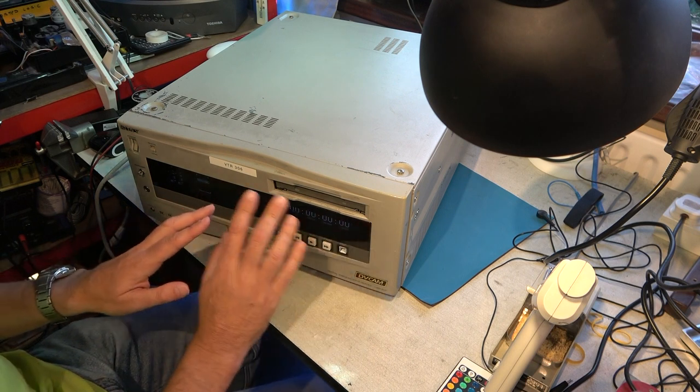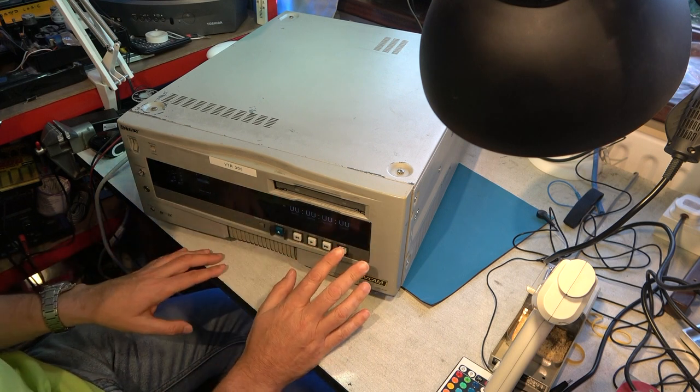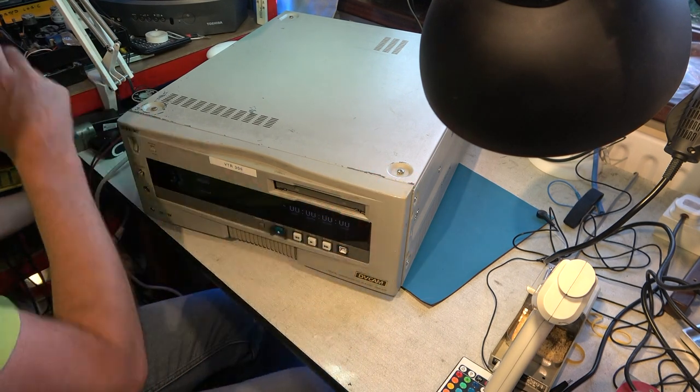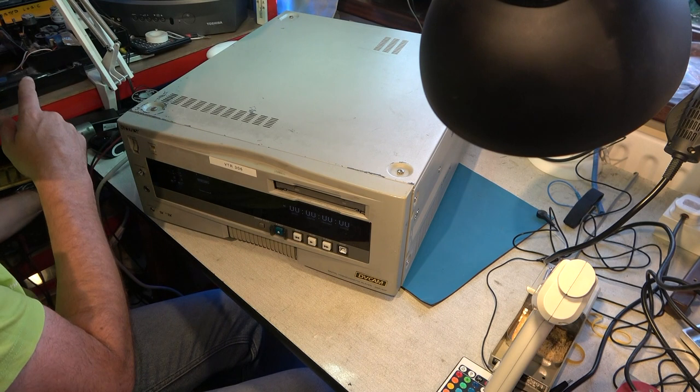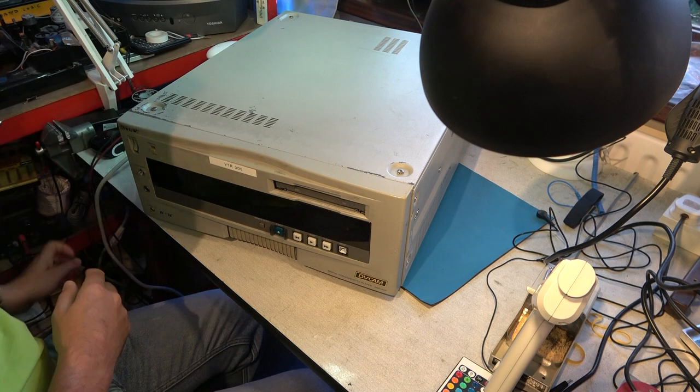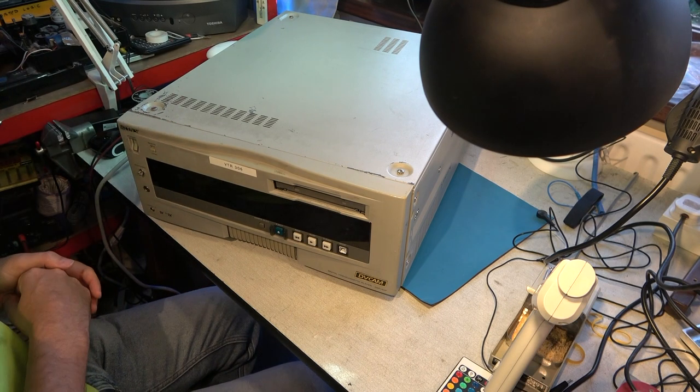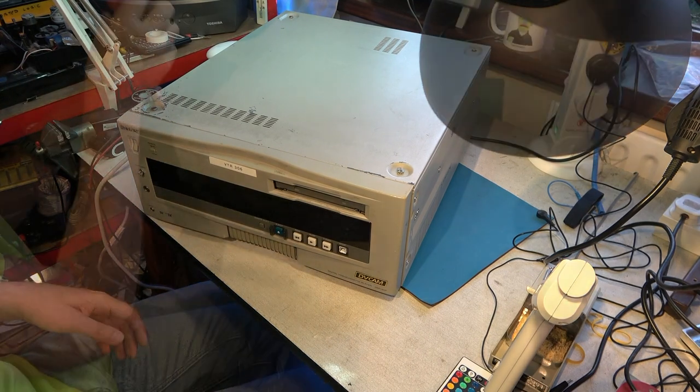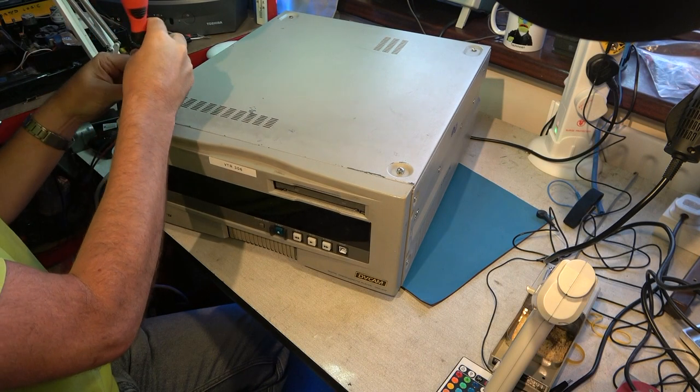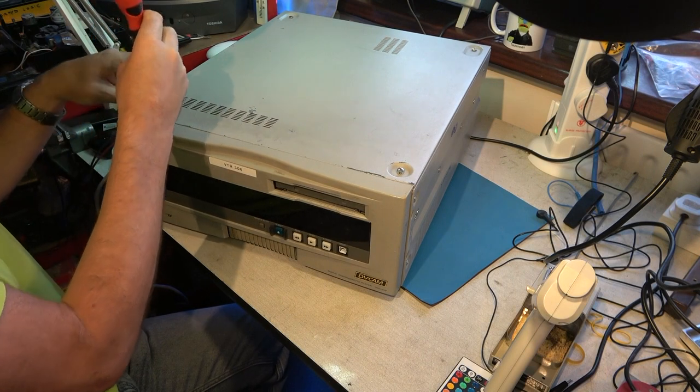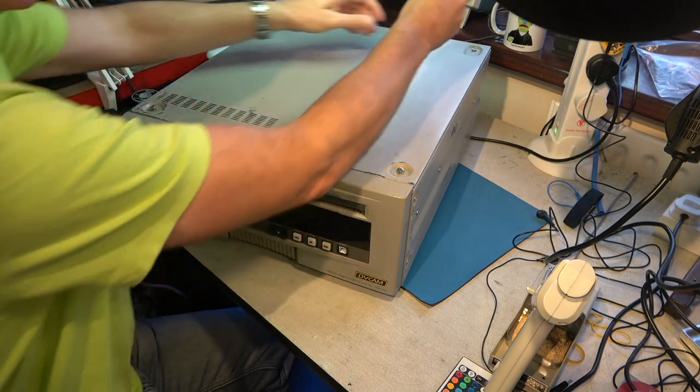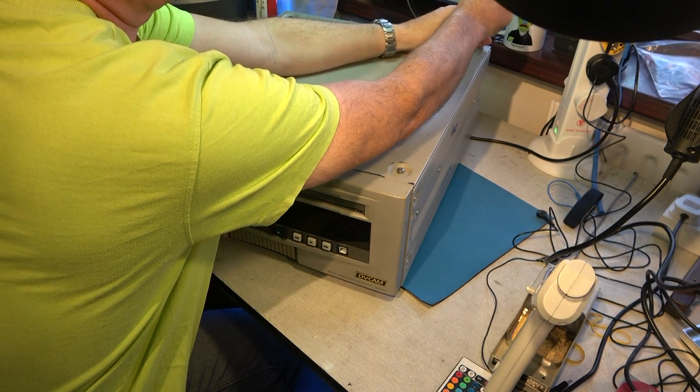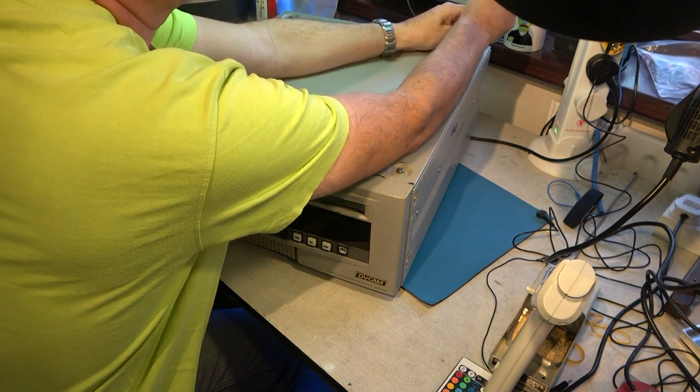But before we do anything with that, I think we'll take the lid off and I'll also hook it up to the monitor so we can see if we get anything useful out of it. Undoing these screws, I see that the top cabinet screws are captive. That's a nice touch.